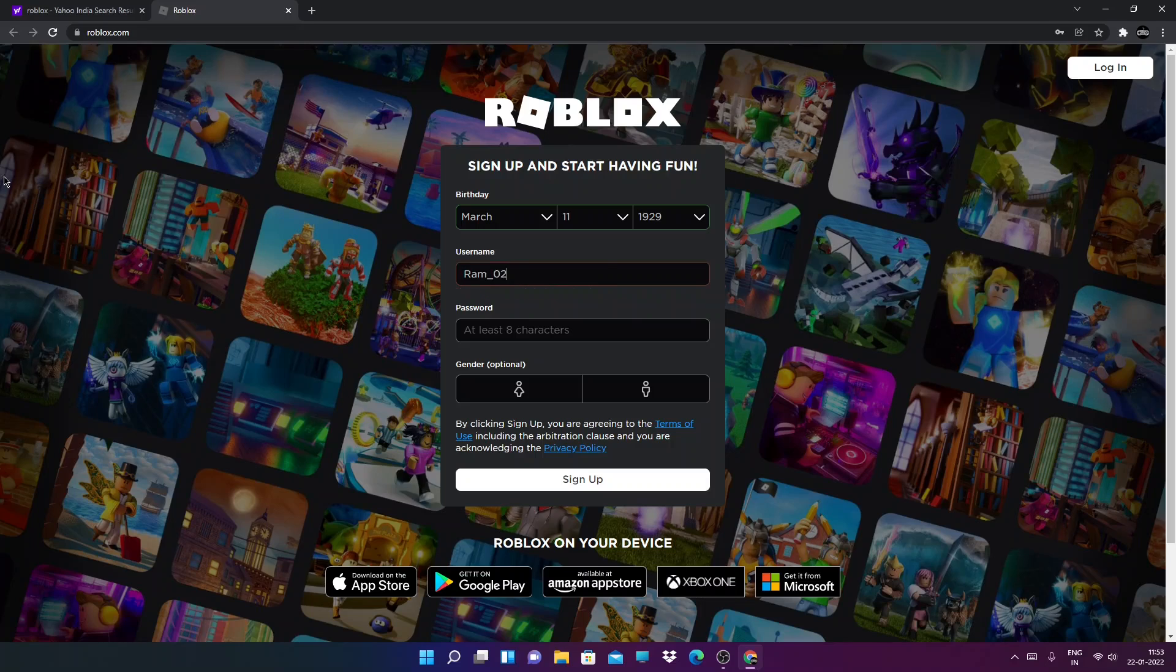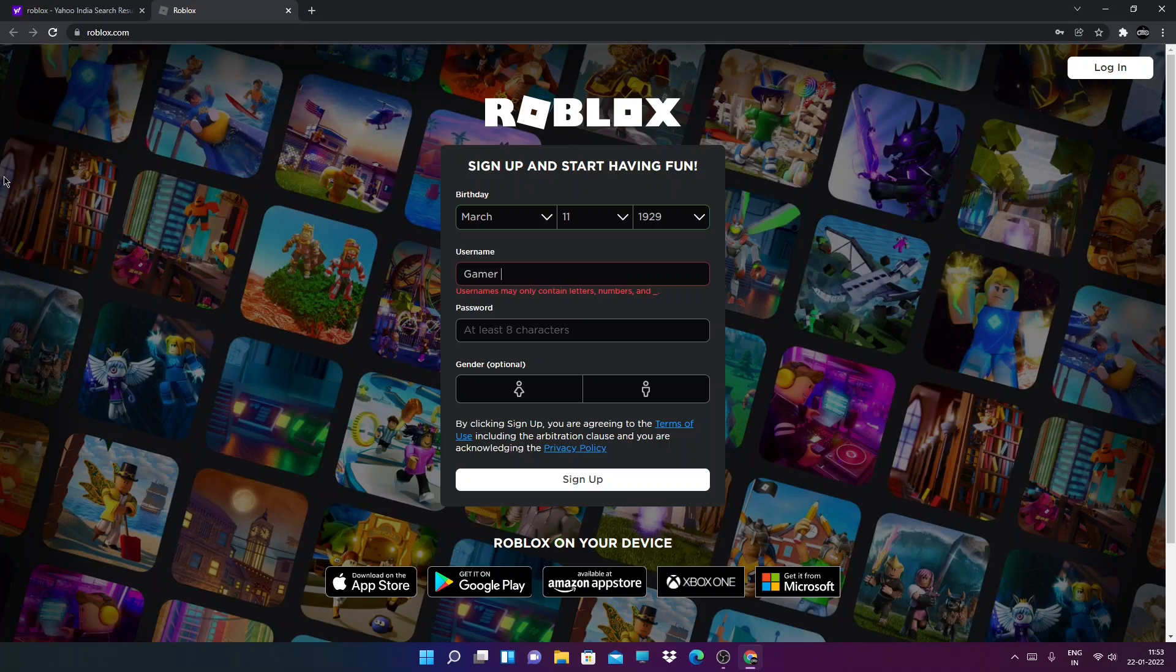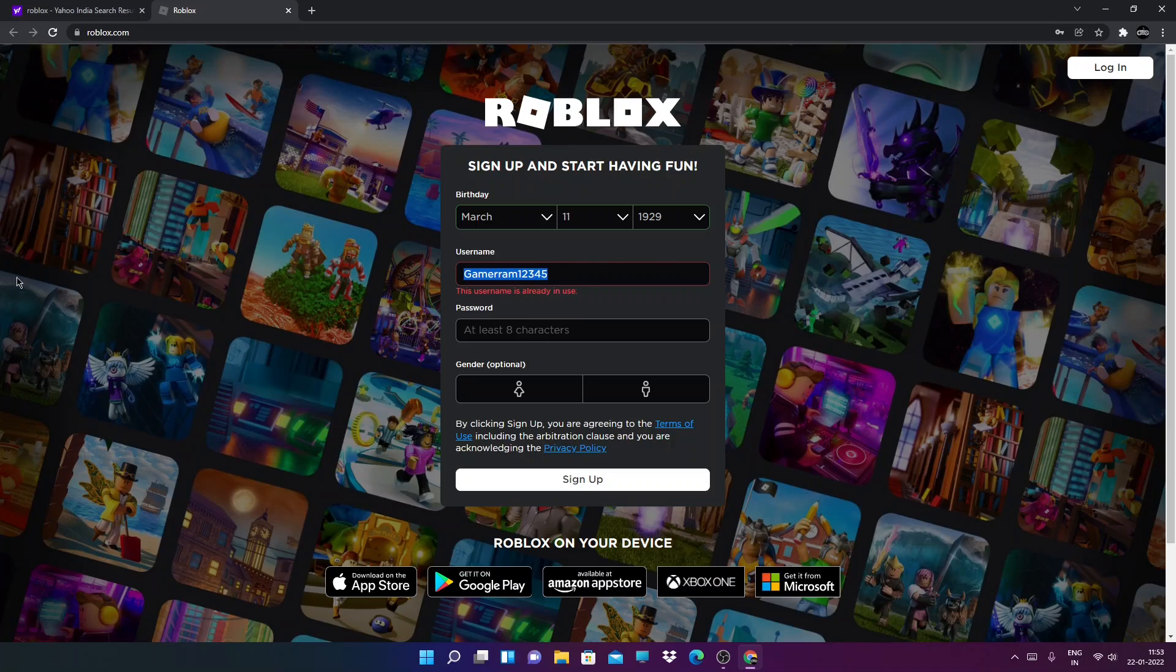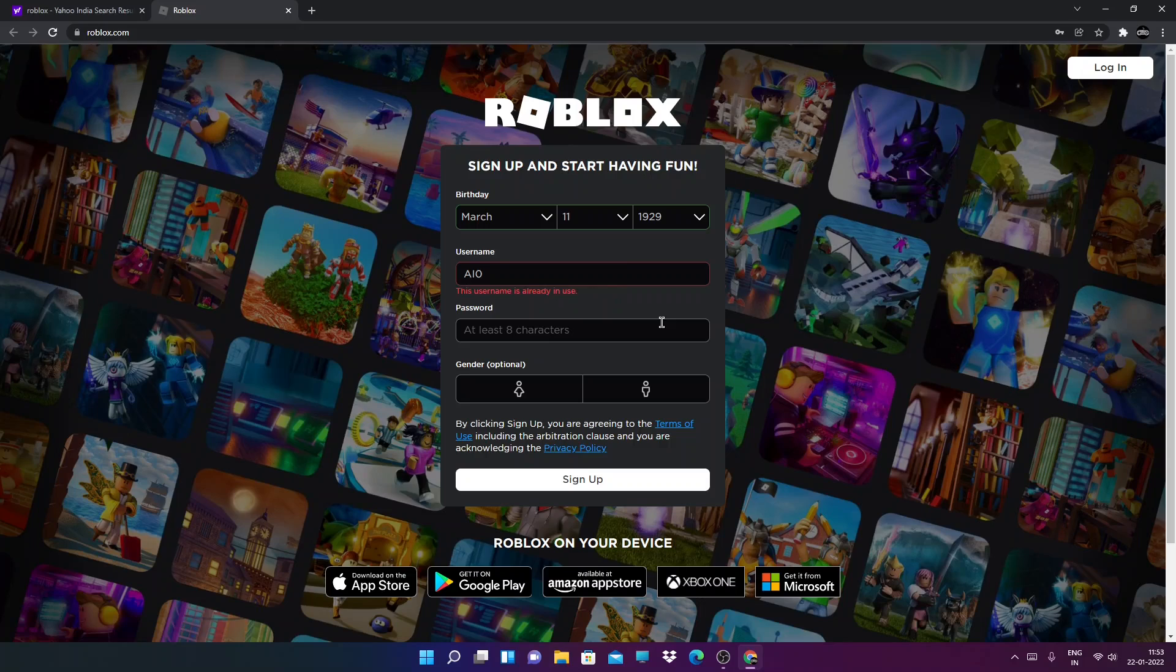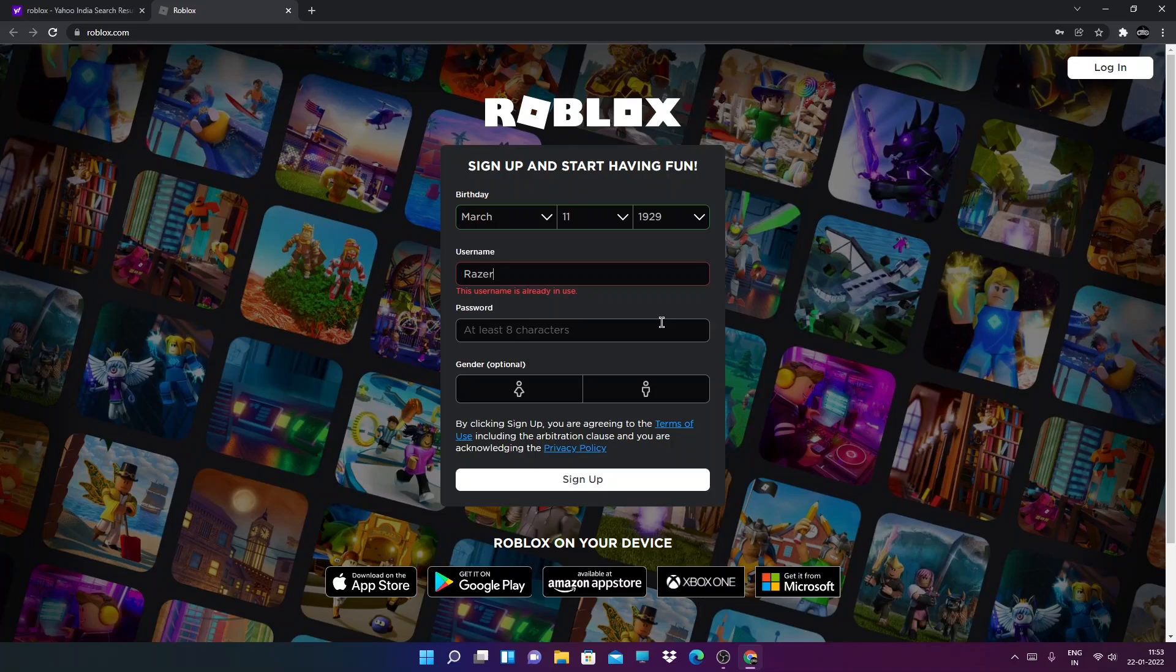I'm going to start up with a username. Where is the gamer 32 or like that? You can use anything.